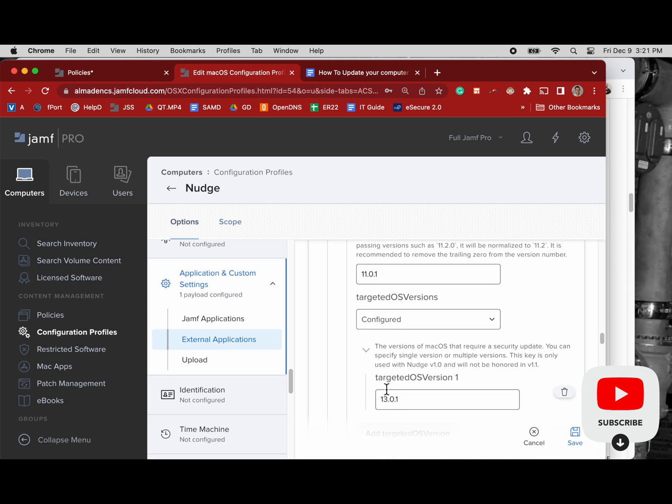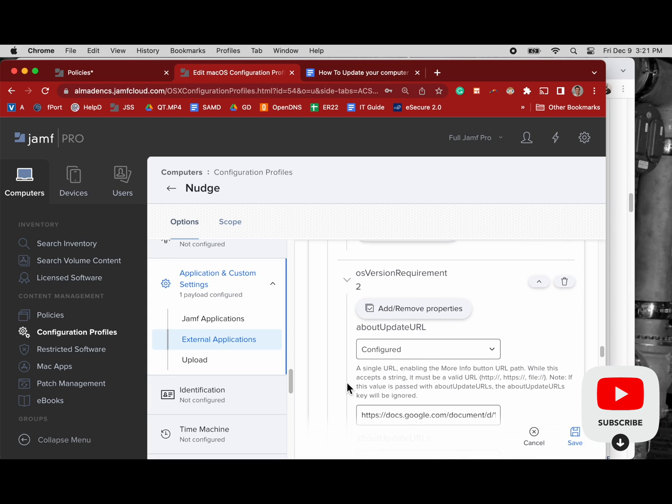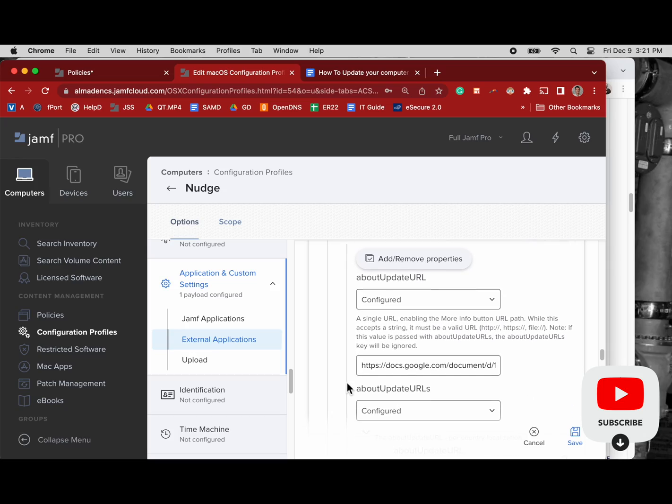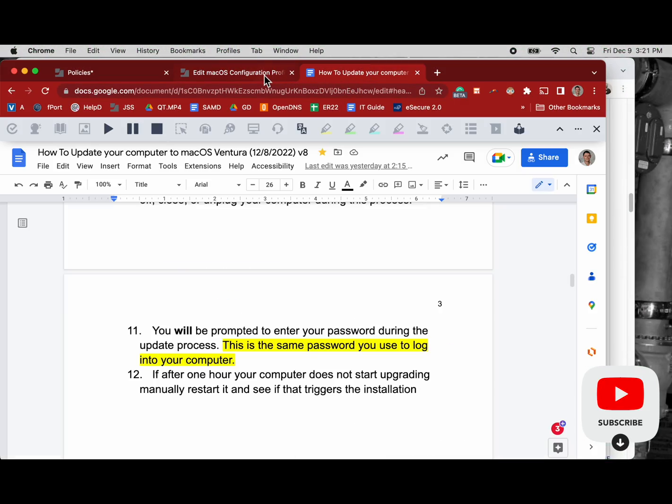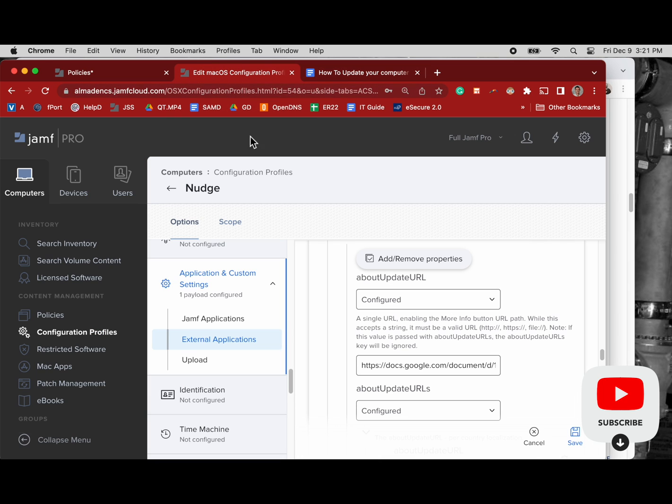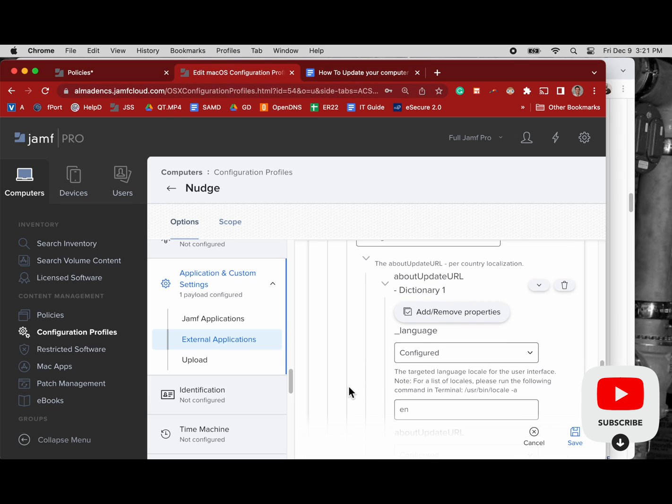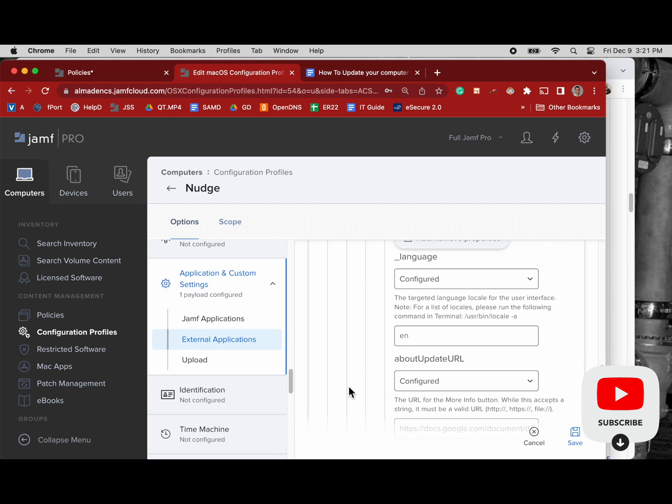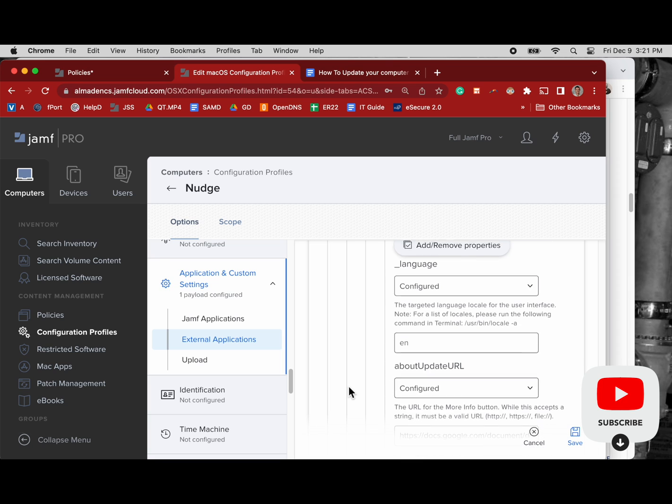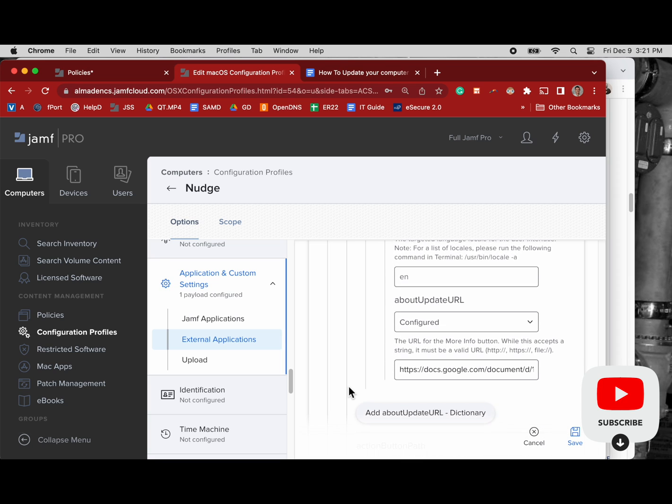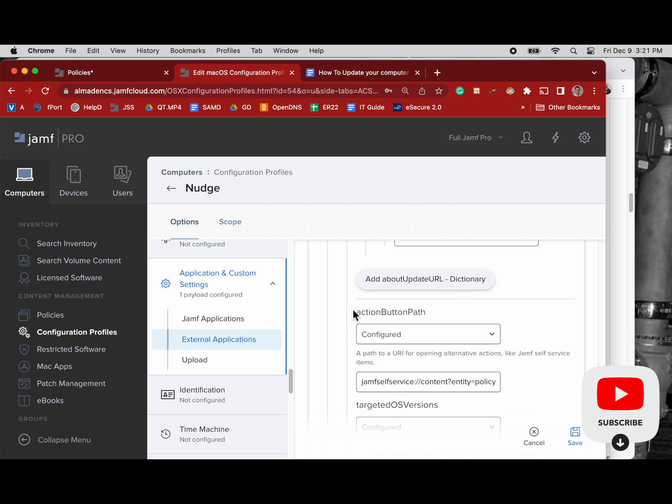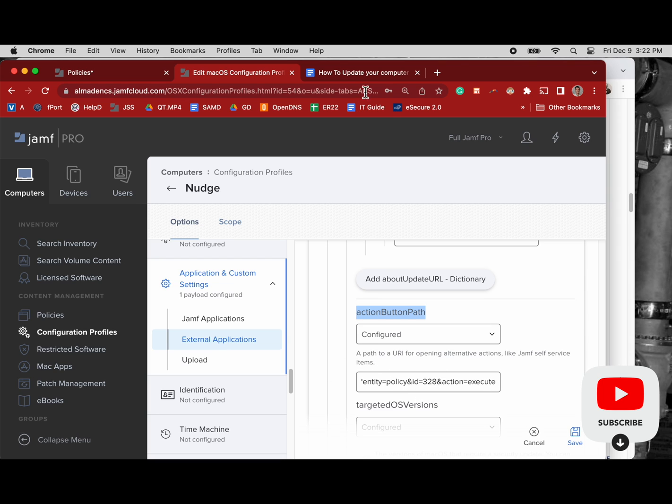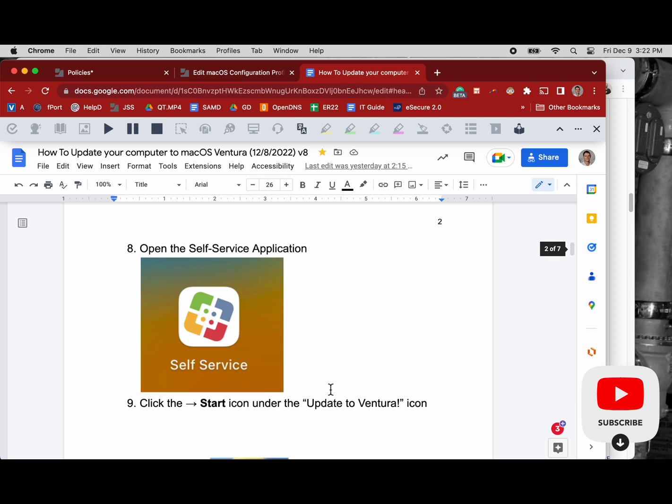That is our first two parts are getting the Nudge software installed on client computers and then getting the Nudge configuration profile installed with the JSON workflow.